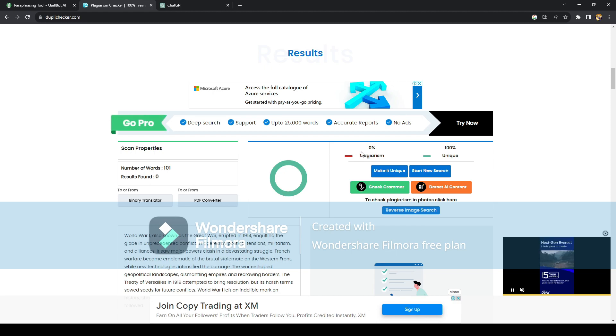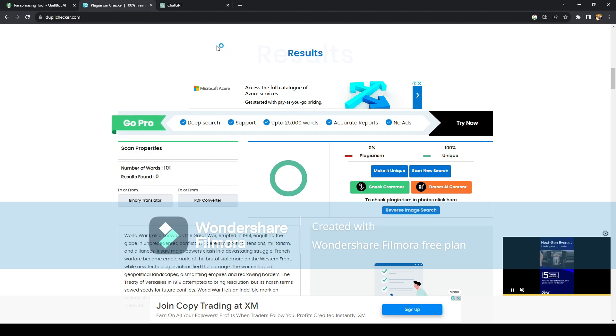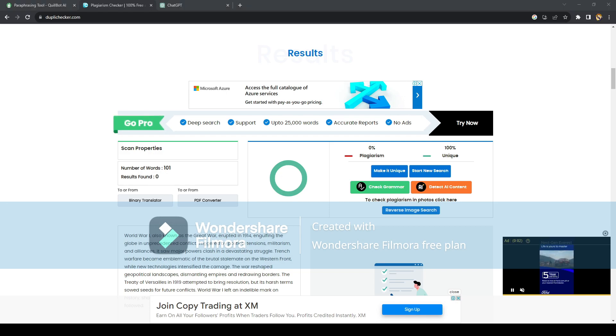But for this one, we actually got a 100% unique result. So good job, ChatGPT, and that's how easy it is, guys. Make sure to like and subscribe if this video helped you and see you all in the next video.